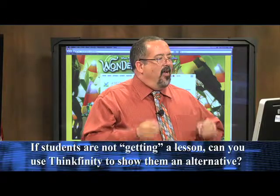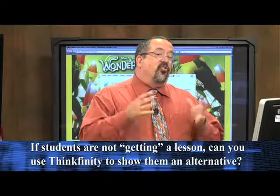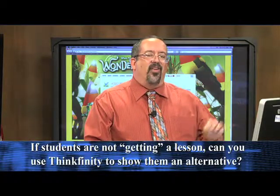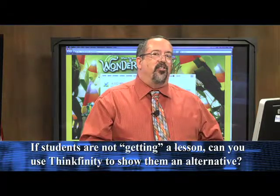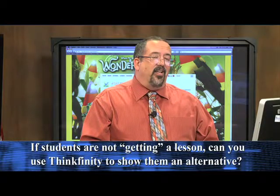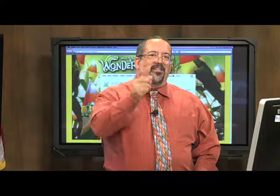Here's what I want to ask you: if you had a lesson you weren't getting across to your students, or you're a student not understanding the lesson, could you find an alternative lesson on Thinkfinity? I bet you could. No matter what you're teaching, there's probably an alternative lesson on Thinkfinity you can show your students. Try it out. Thinkfinity is a great resource available for free for all of our teachers. I'll see you next time on Digital Discoveries.